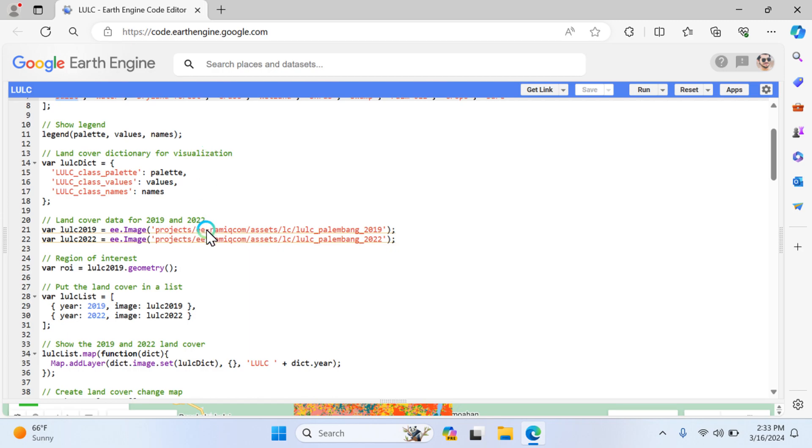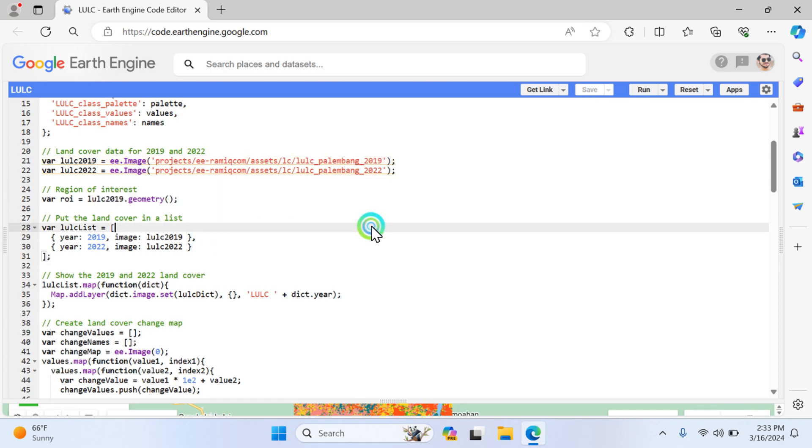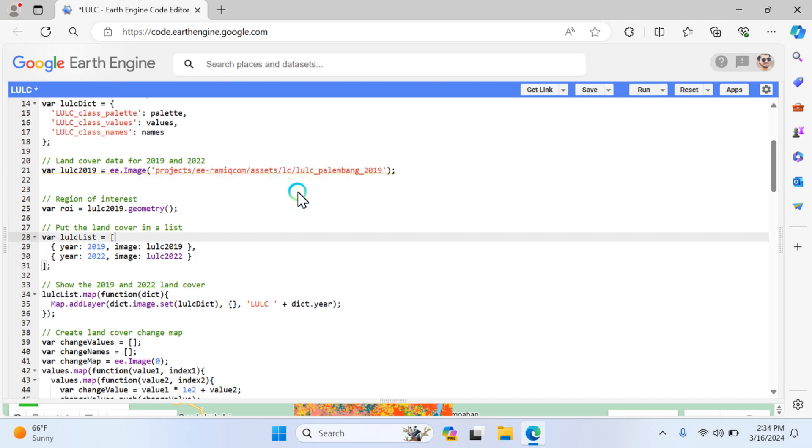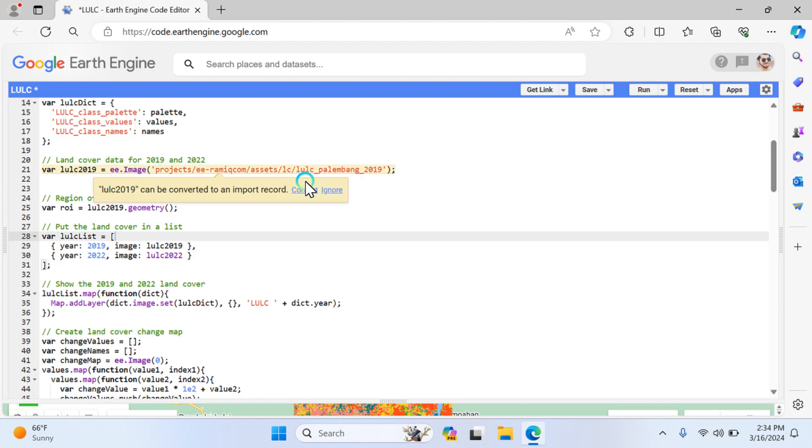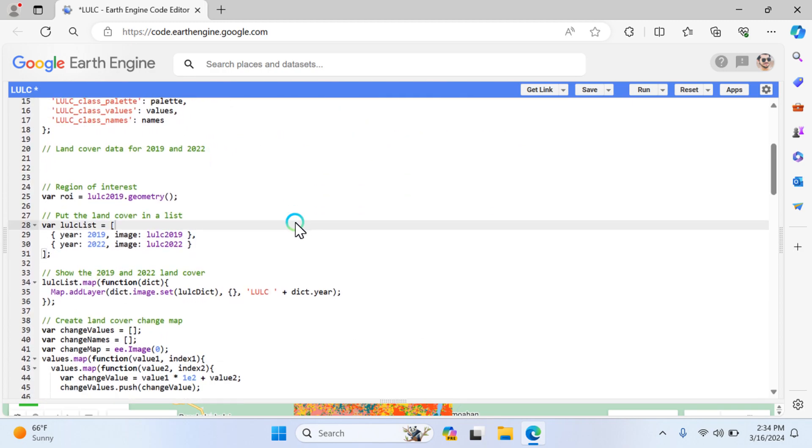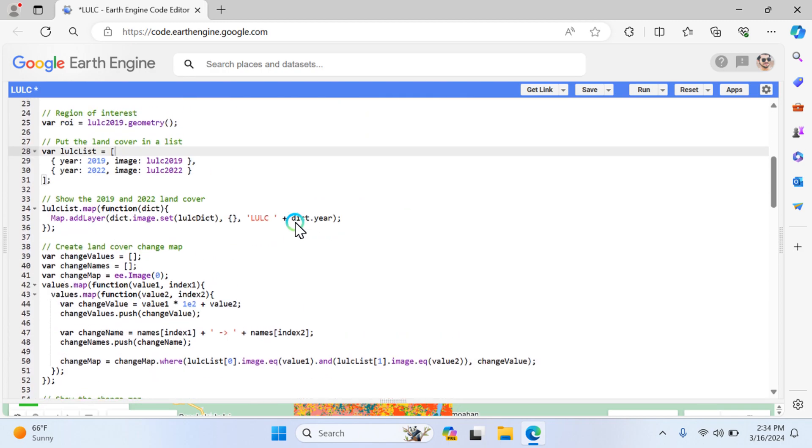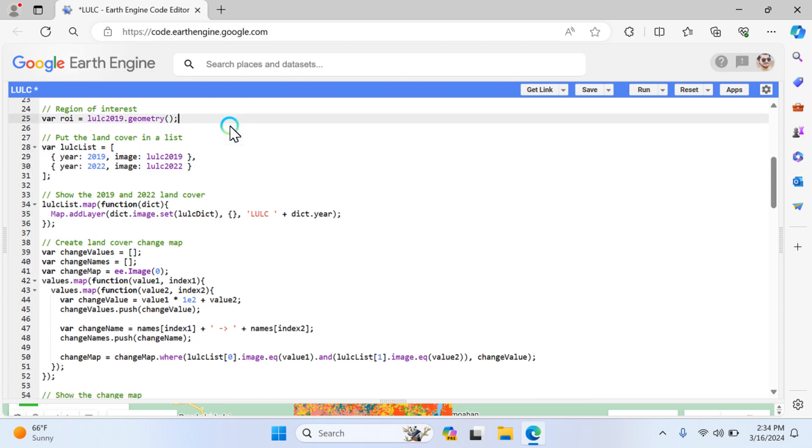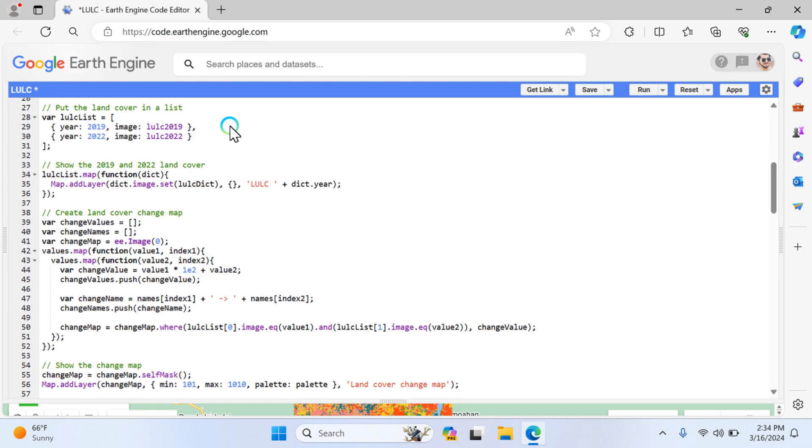The next step is importing the data - that is lulc 2019 and variable lulc 2022. These are online available projects. You can also convert them by clicking here. These variable values are created here. Next, you have to define your region of interest. Here I'm defining my geometry as lulc 2019 dot geometry.